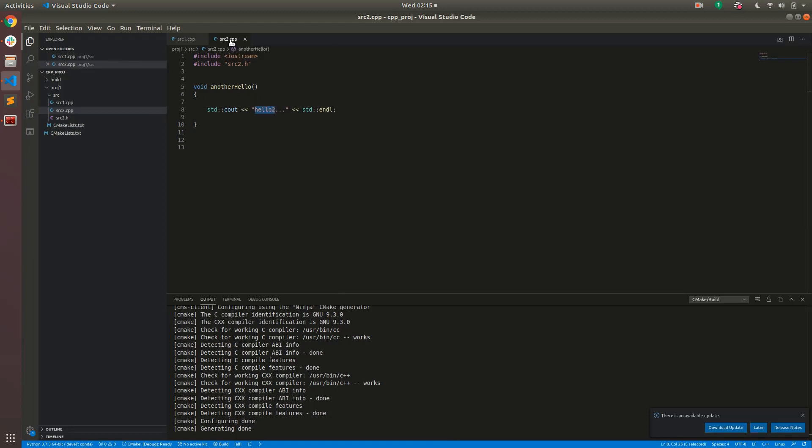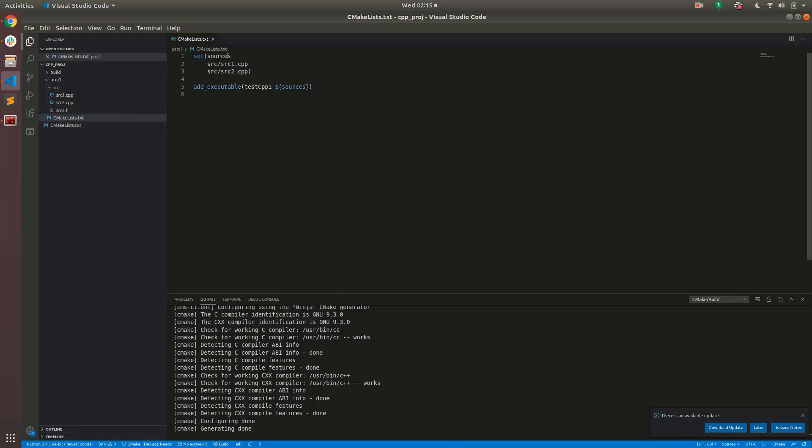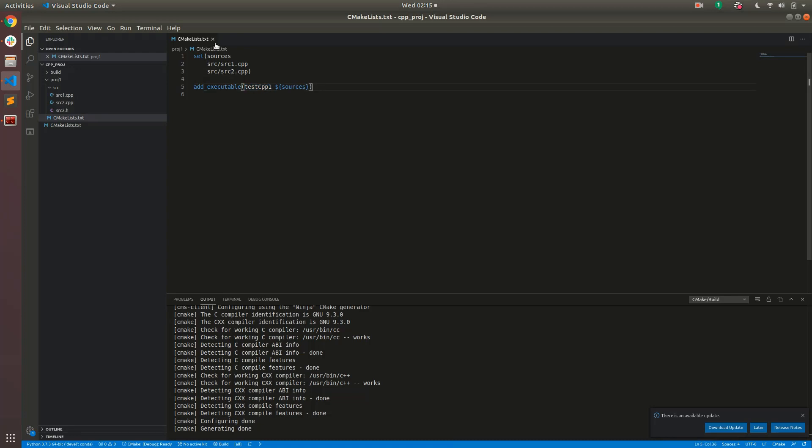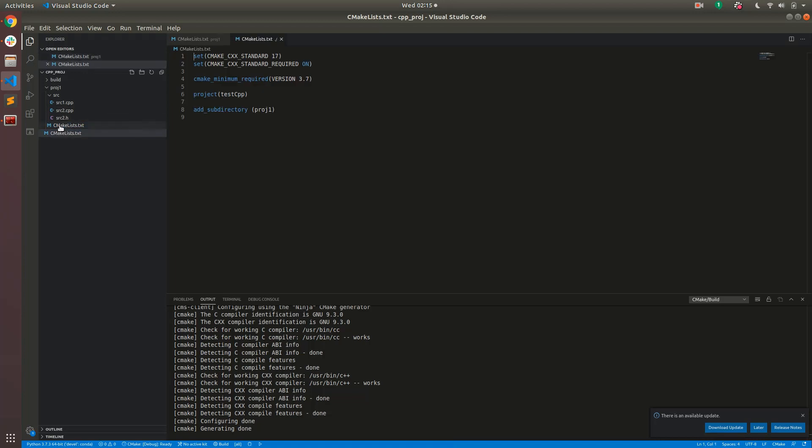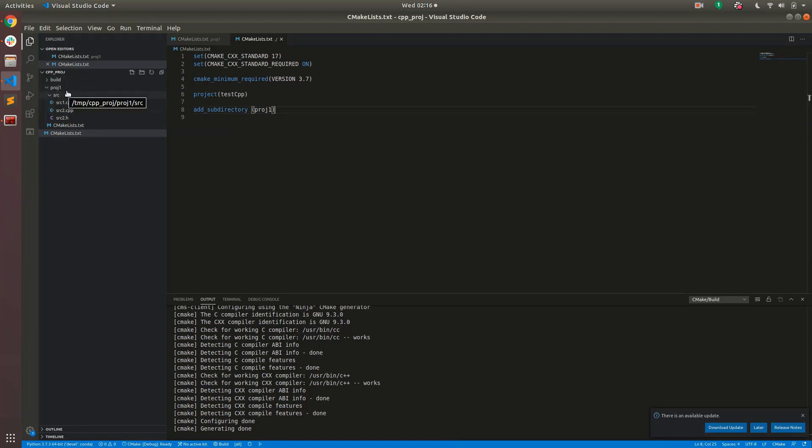And to compile this project I have a CMake lists file within this project. So if you take a look at it there's a CMake lists file within project1 and that just sets some variable called sources to source file 1 and source file 2 and then creates an executable out of that called testcpp1. Along with that we have a top-level CMake. This will come in handy later when I add another sub-project but for now this specifies the minimum standard required and the C++ standard and what CMake version to use, gives a project name along with telling CMake that it needs to look into sub-directory project1.